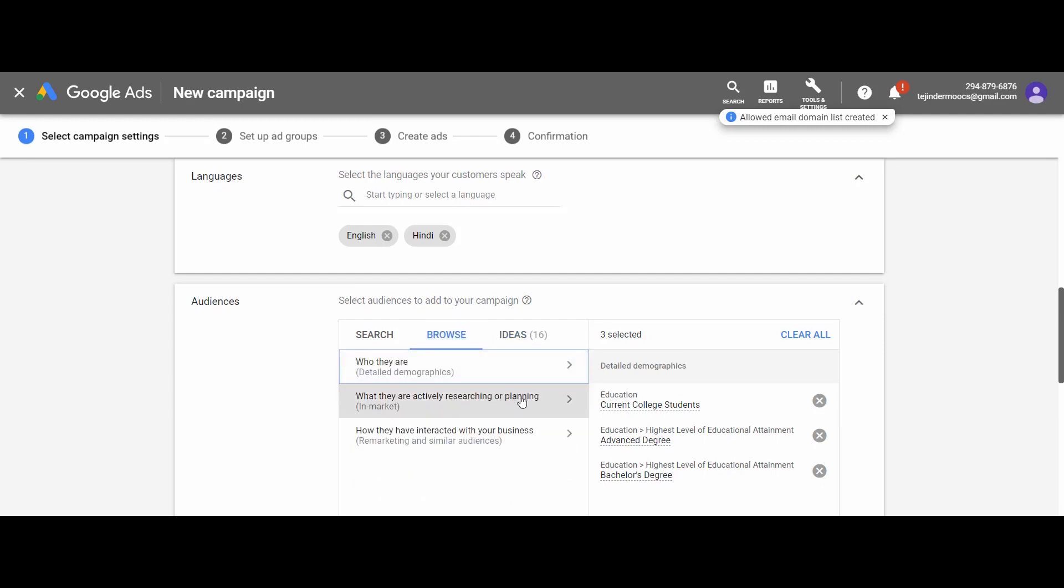The second category of audience that you can browse is in-market audience. It simply means you can target the audience on the basis of what they are actively searching or planning for. Google fetches this data about the users on the basis of their behavior on the internet. You may select the right option as per your audience.